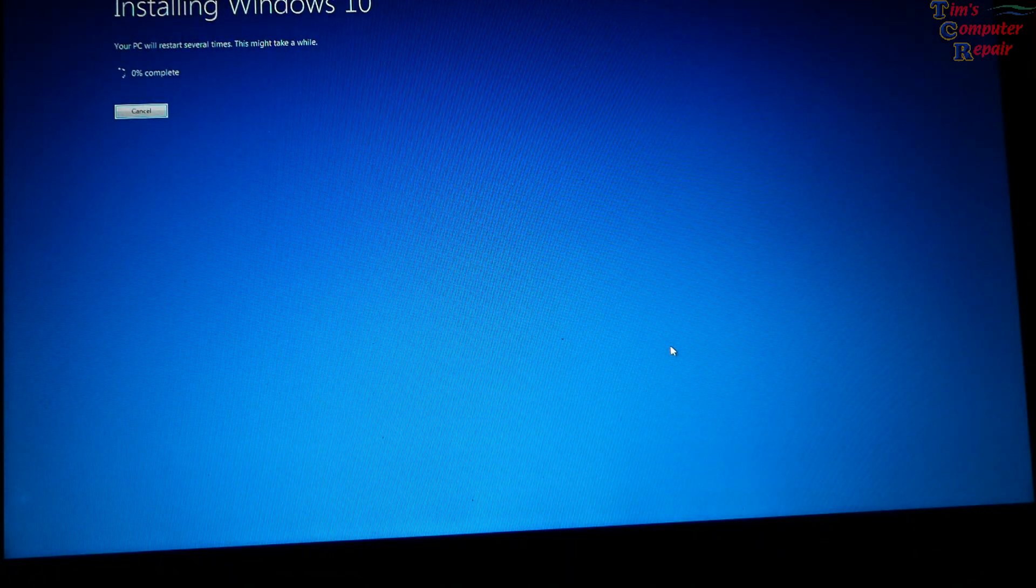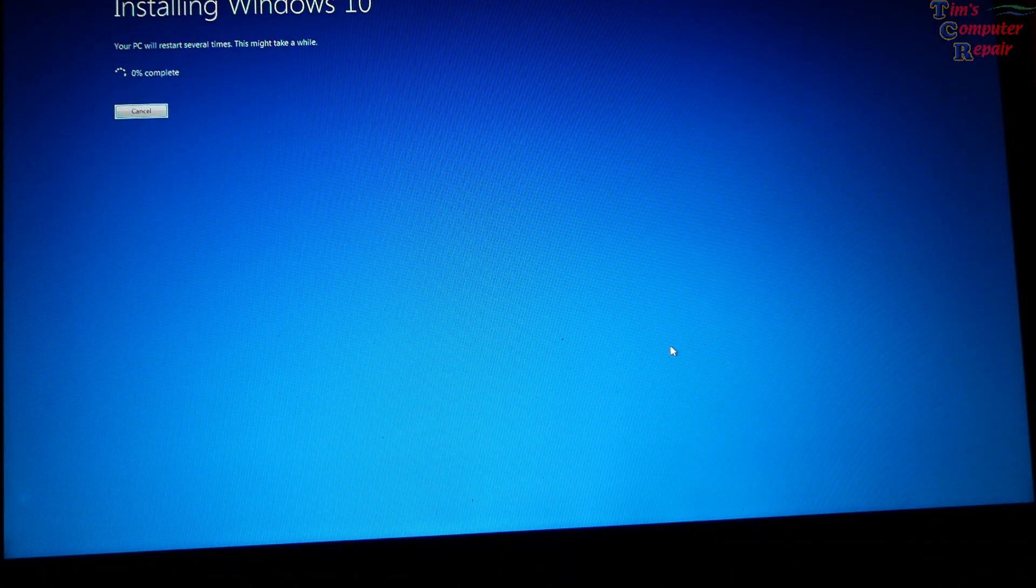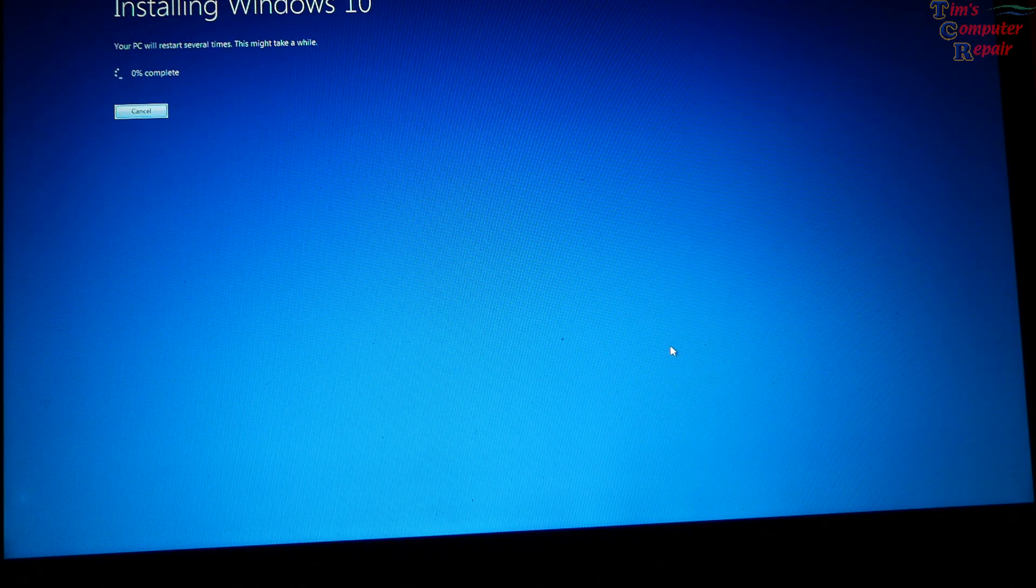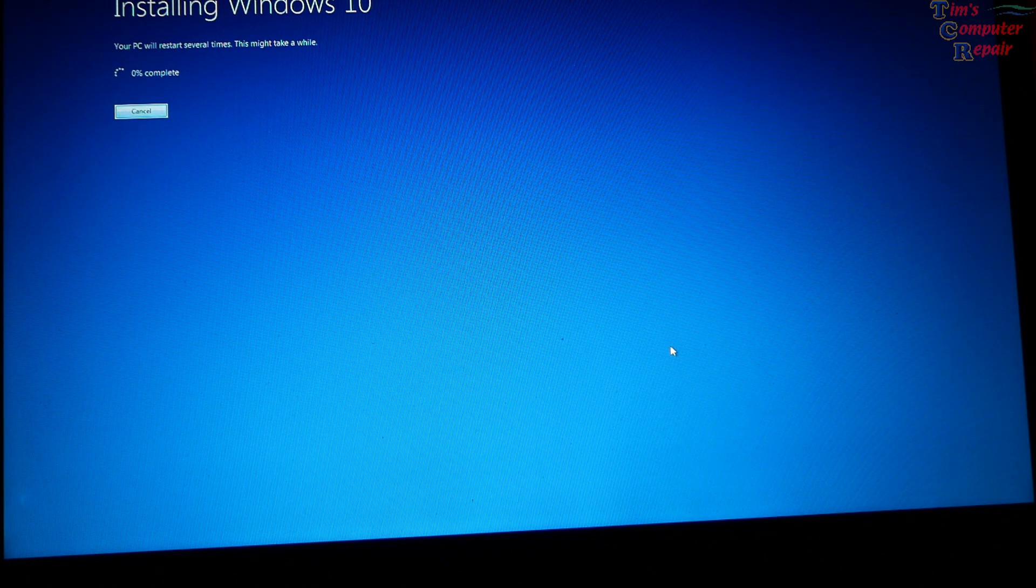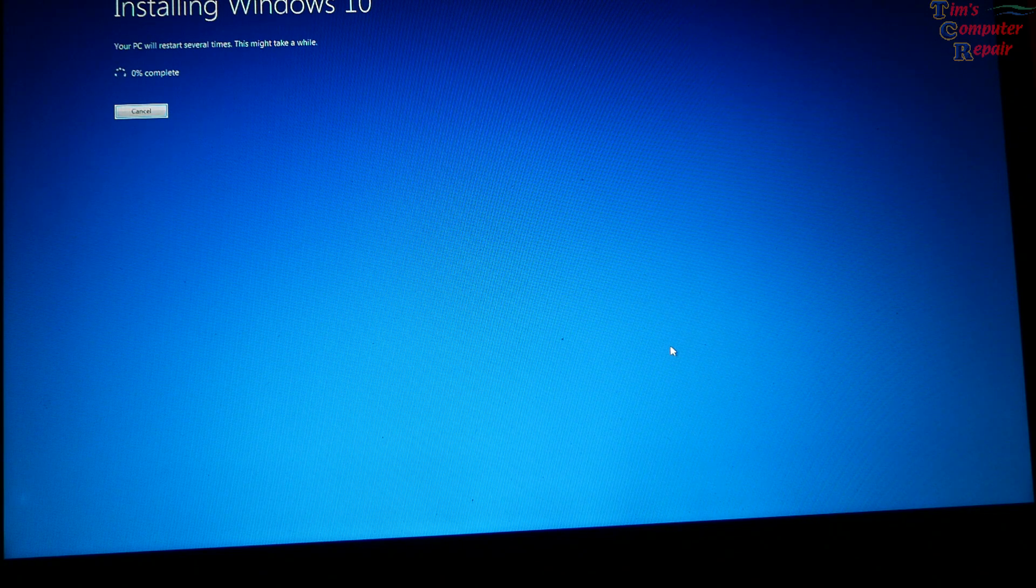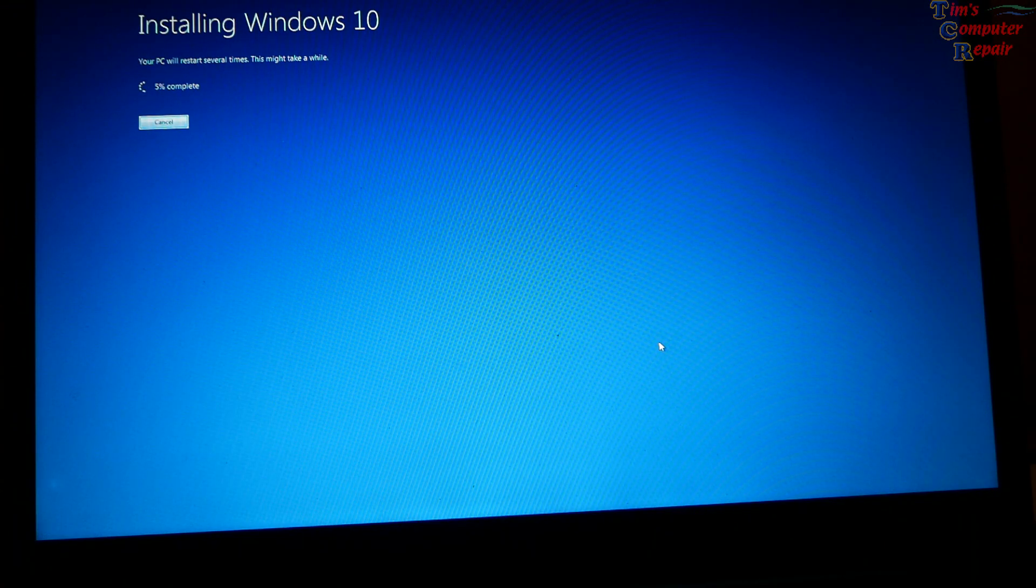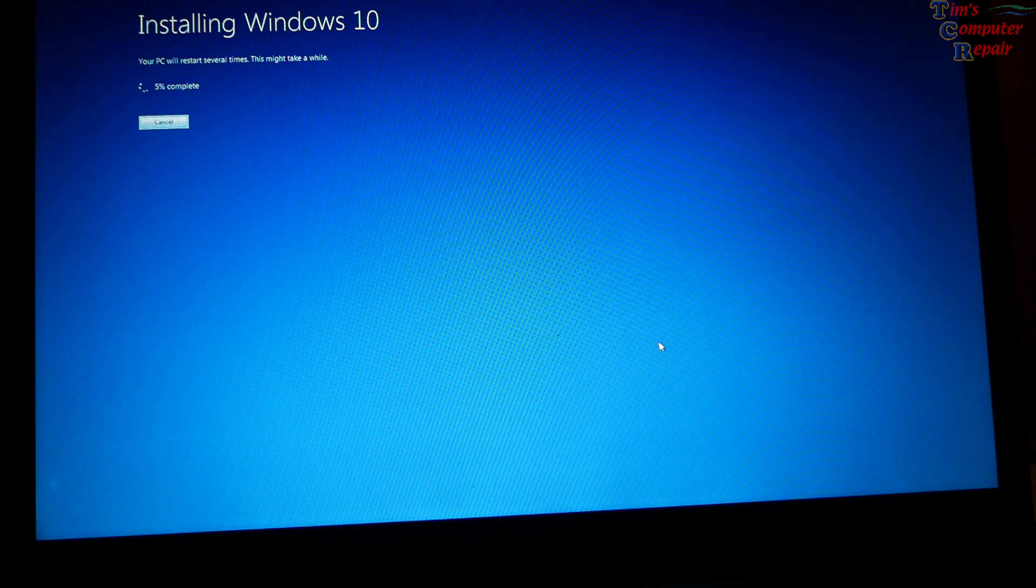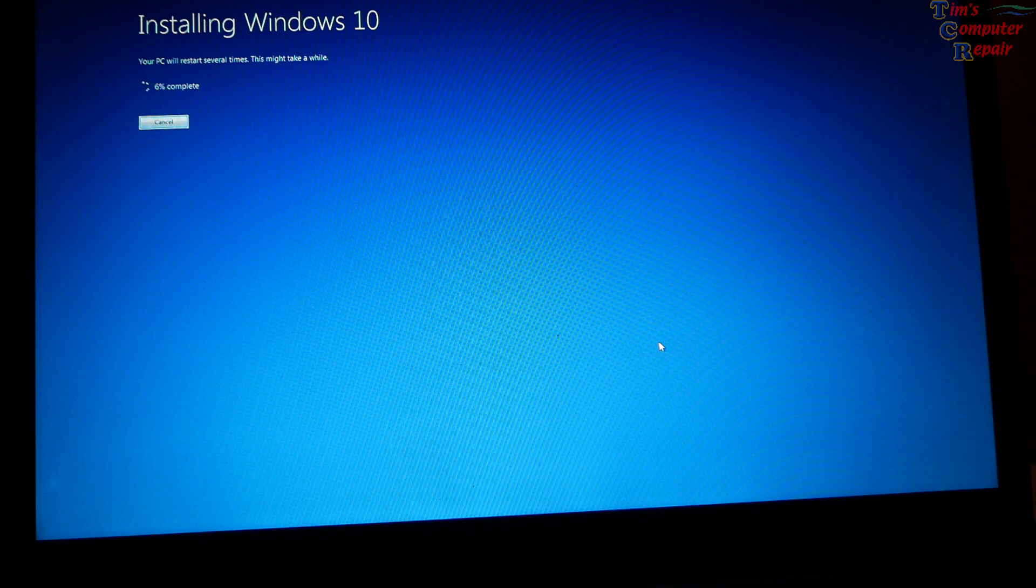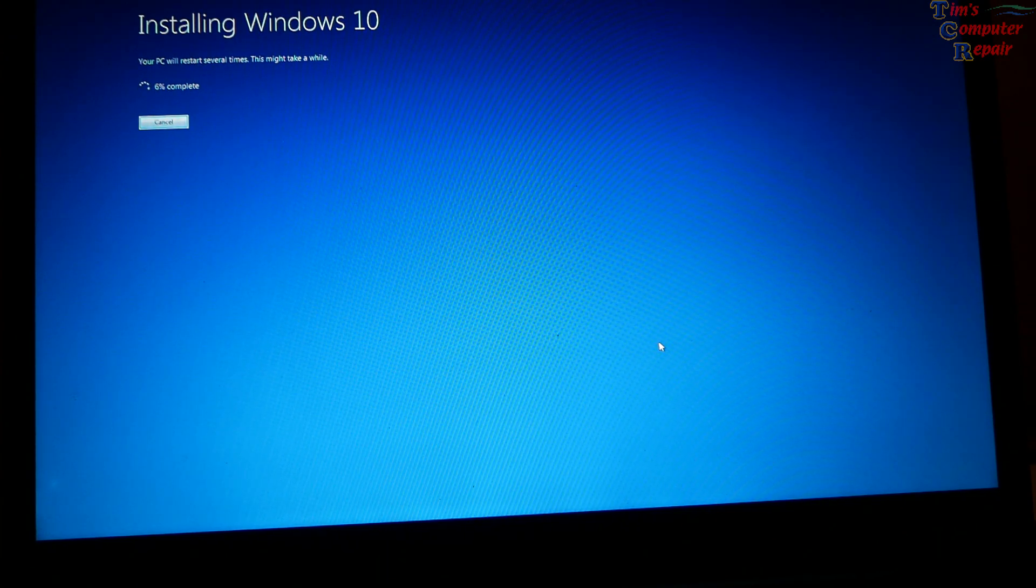And there we go. Installing Windows 10. So this looks like this is going to go through after all. We'll check back when it's complete, 6% right now.